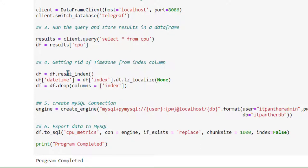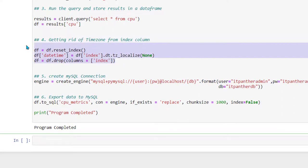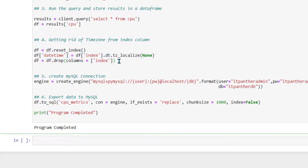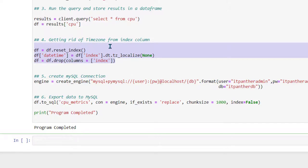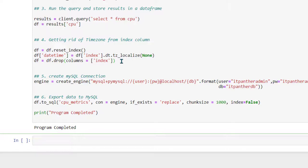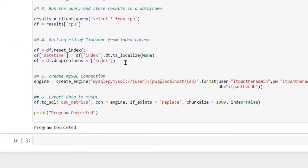In step four, what we are doing is getting rid of the timezone. You don't really need to do this — you can skip it if you want to keep the timezone. I'm doing it because I want to have clean data in my MySQL table.